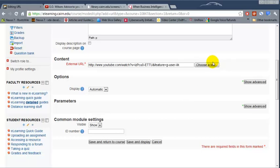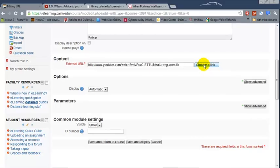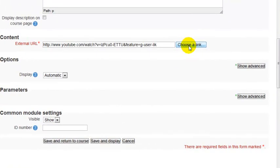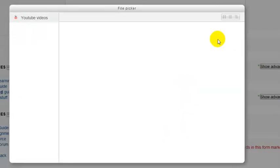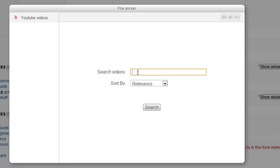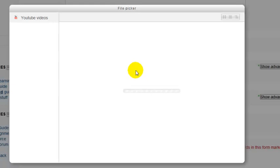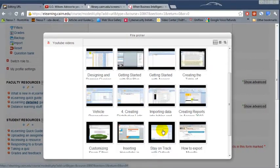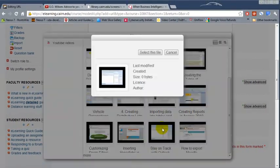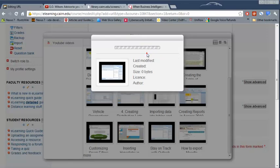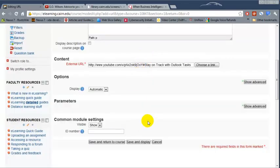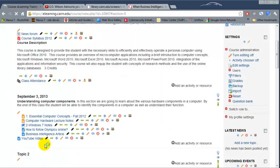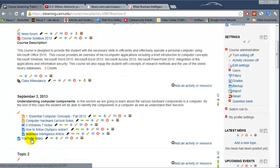You can also use this option for YouTube videos. Under external link, you could click on choose a link, then click on YouTube videos, and you can search for YouTube videos from here. Pick any of the videos you're interested in, click on the link, choose, and there it is, YouTube video.